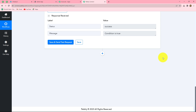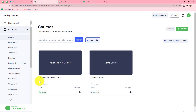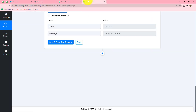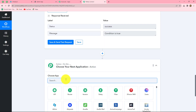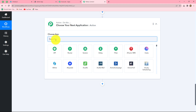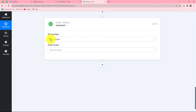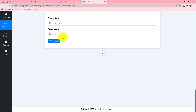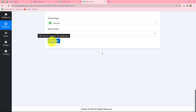Our next action step is to enroll this particular person as a learner in the Learnist application for the Advanced PHP course. We click on the plus sign to add a new action step, select Learnist as the action application, and in the action event we will first select sign up, because with this step we are going to register a new learner in our Learnist platform. This action step is important before enrolling the person in a particular course.